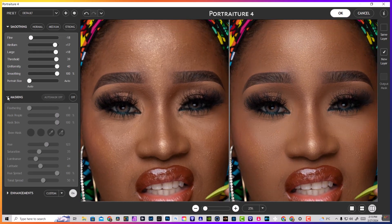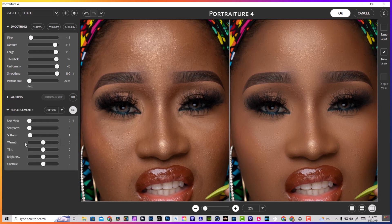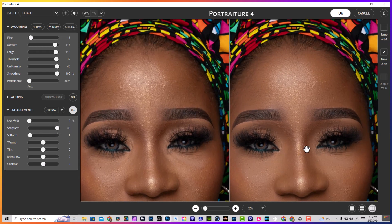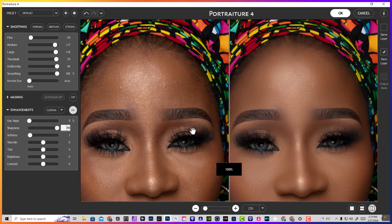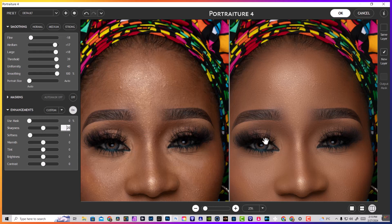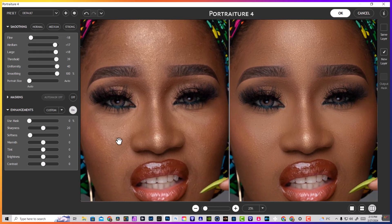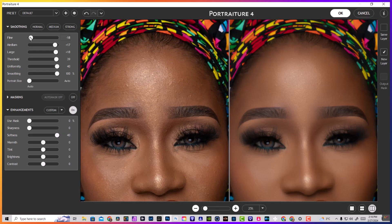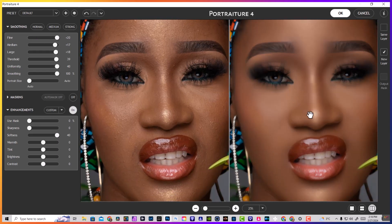Now we go back down to the Details section. For the masking, I just leave it as is. We also have Sharpening — bringing that up adds sharpening to the image. I like to keep sharpening between plus 5 and no more than 20. For this YouTube demo we'll keep it a bit higher so you can see the effect. There's also another layer of softening available here.